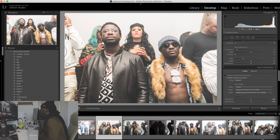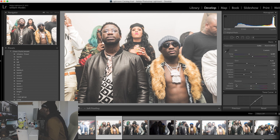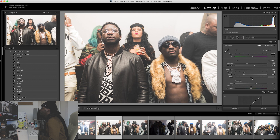Enable profile corrections — this takes the vignette away. Remove chromatic aberration. And then I'm going to play with the shadows. Bring the shadows down. Bring the blacks down a little bit.